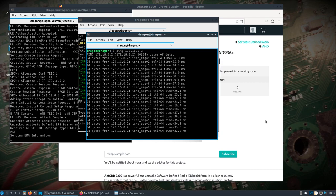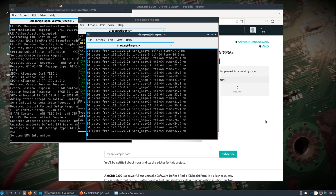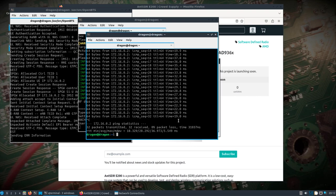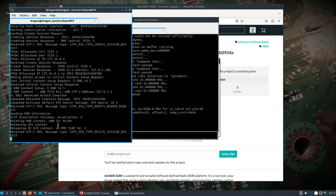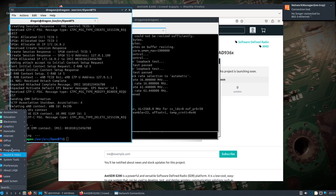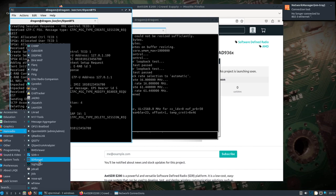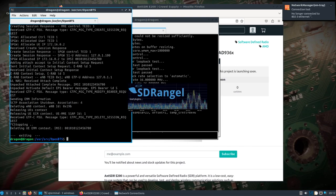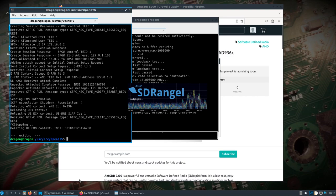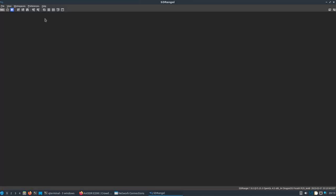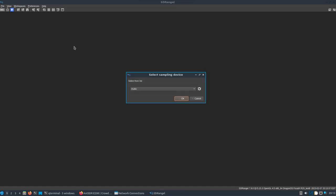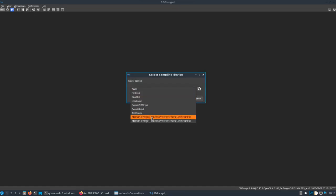We can come up here, add an RX device, and find our ANT SDR — it must be accounting for both antennas. Let's try that. I don't really have the antenna on here for this, but let's just show that it works.